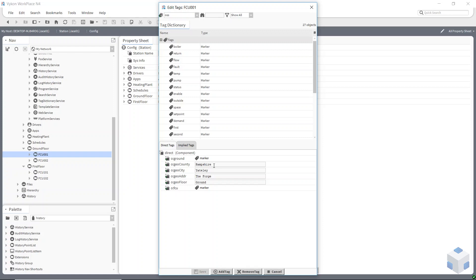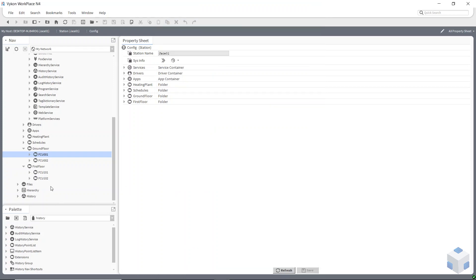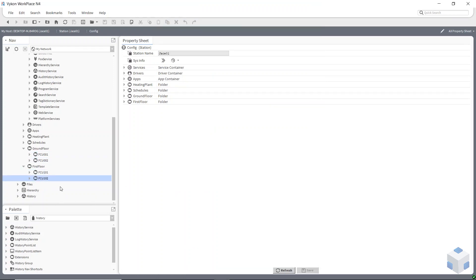These are string tags, so the query would be OGO county and the result would be Hampshire — it's whatever text you put in there. I'll show you how they work in a minute, but basically I've set all of these up with the correct tags on them, so when I set my hierarchy up it should work.